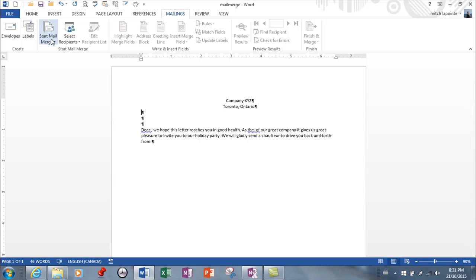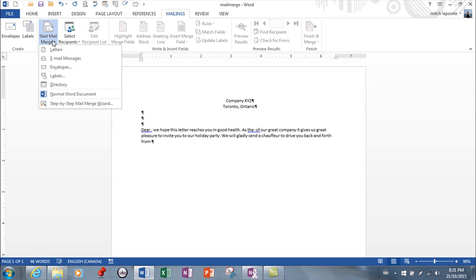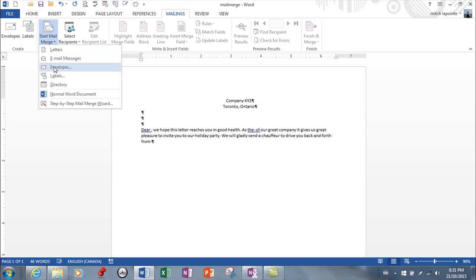The first step is to just go start mail merge. Now you would determine: am I typing a letter, am I typing an email message, envelopes, labels that you would just print out and stick onto envelopes.